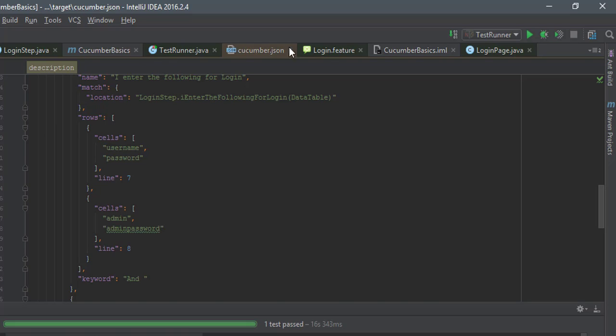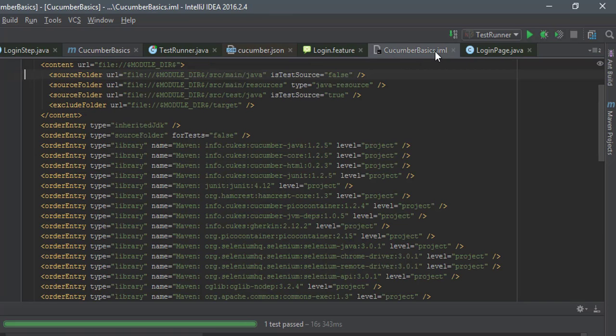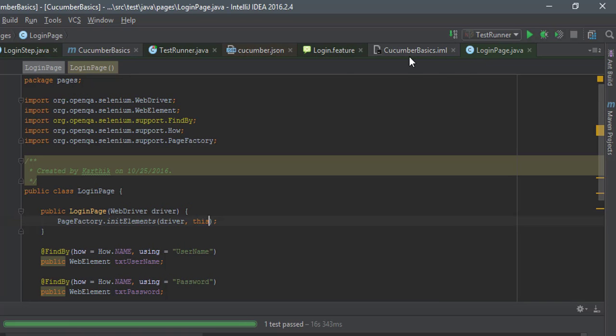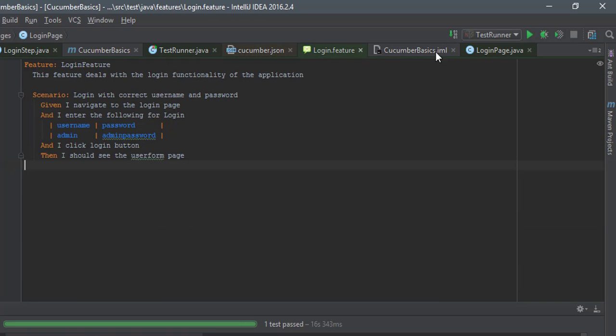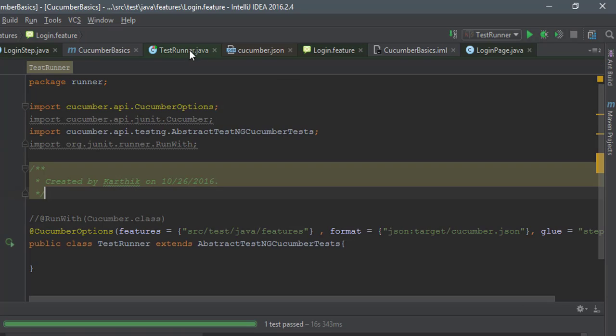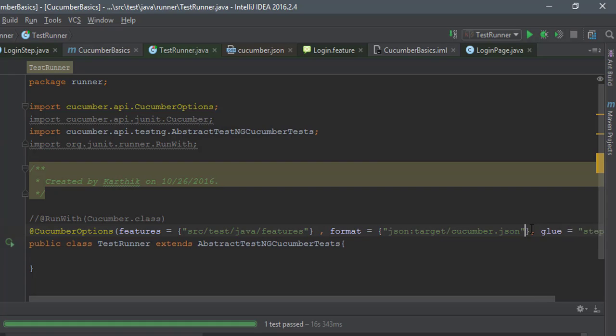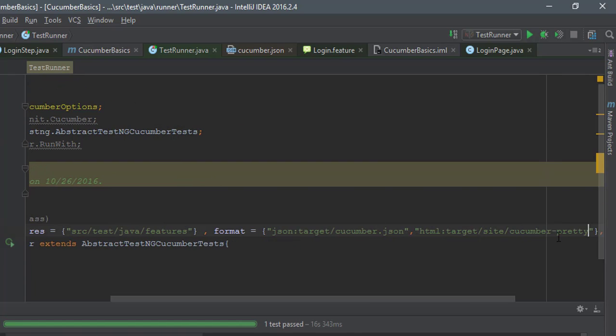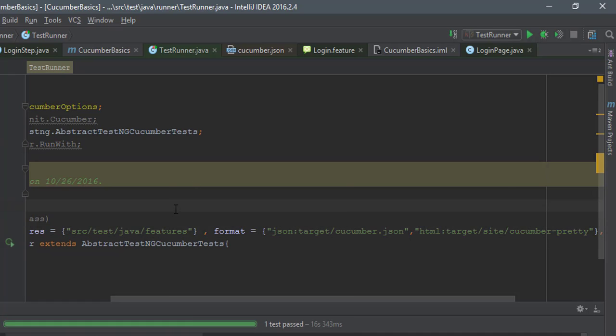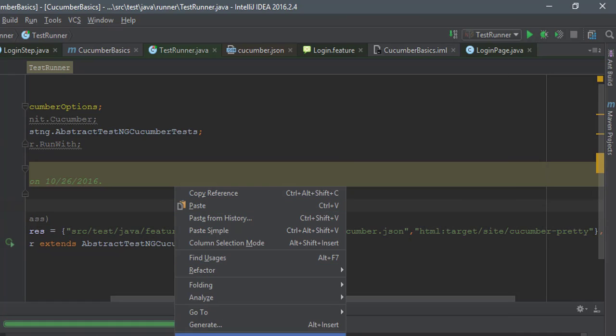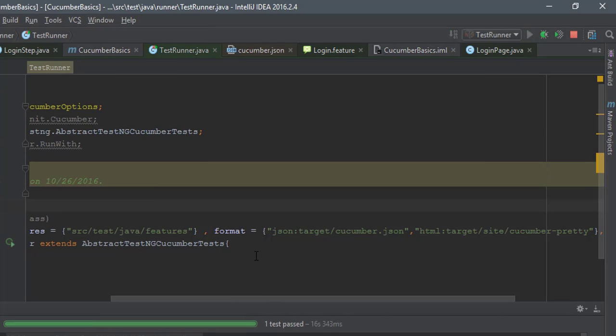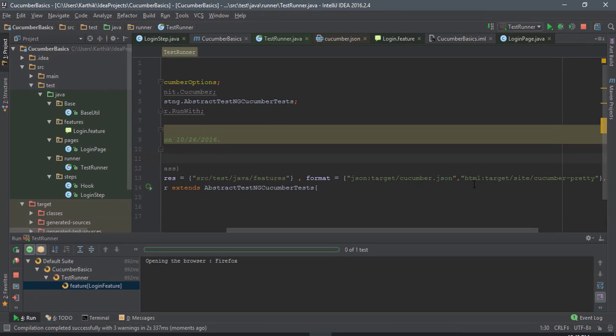So for that what I'm going to do, I will go back to my test runner and here I'm going to specify one more reporting option something like this. So what I'm saying is I'm going to generate an HTML file for target and I'm going to create a site folder, and within this I want a cucumber-pretty folder, and within this folder just generate an HTML file for me. Again, it's very straightforward. So I'm just going to run the test.